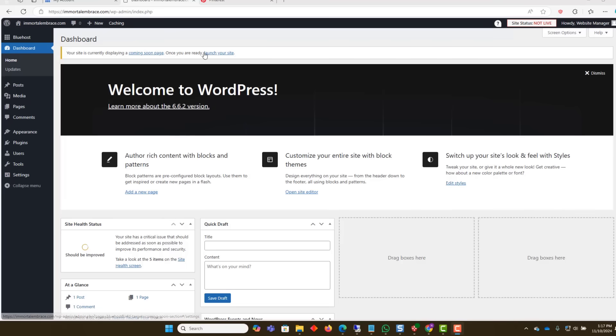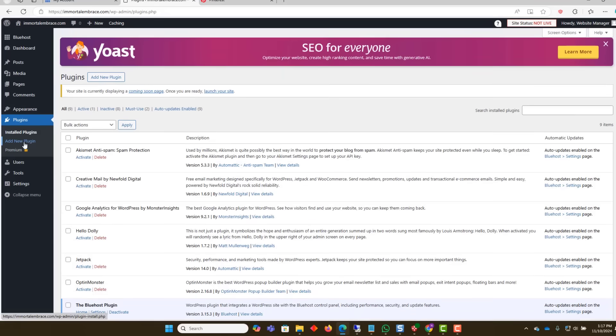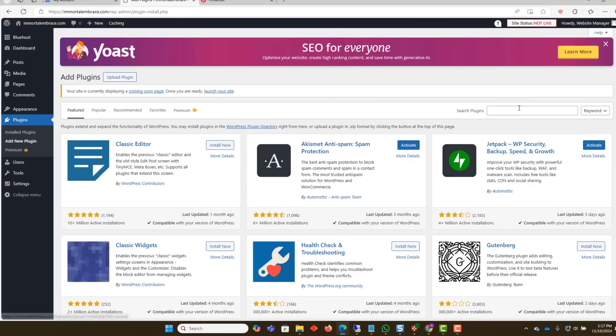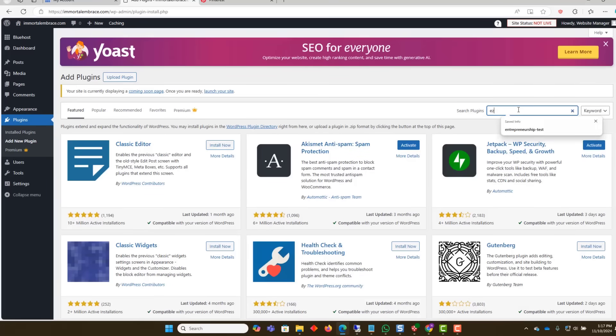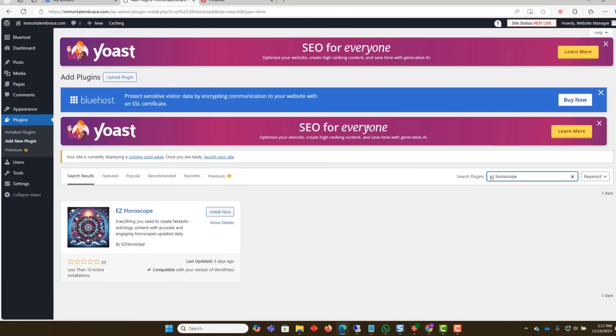Begin by installing the Easy Horoscope plugin. To do so, go to Plugins on the left side navigation menu and select Add New Plugin. Click on the Add New Plugin button at the top of the page. Search for Easy Horoscope. Click on the Install Now button. Then click on Activate.